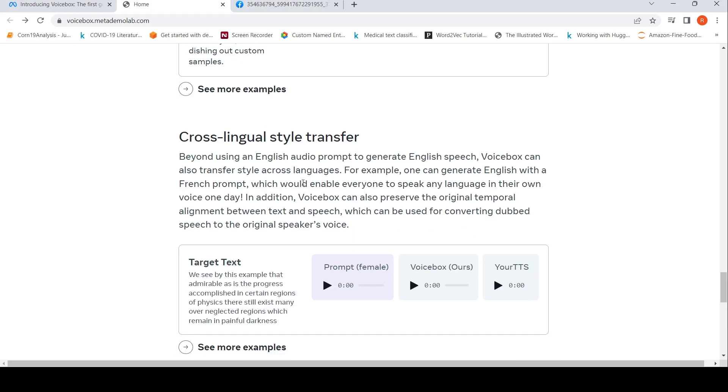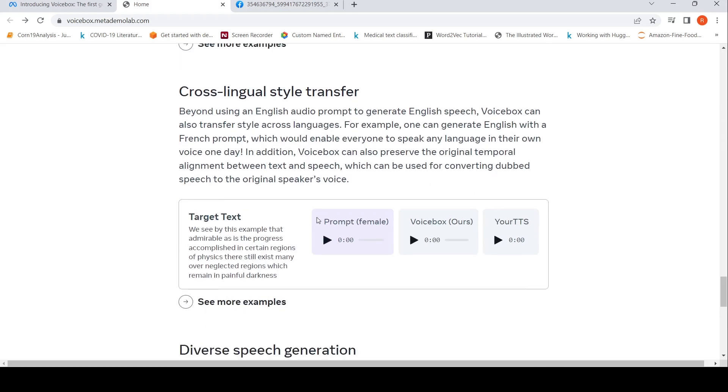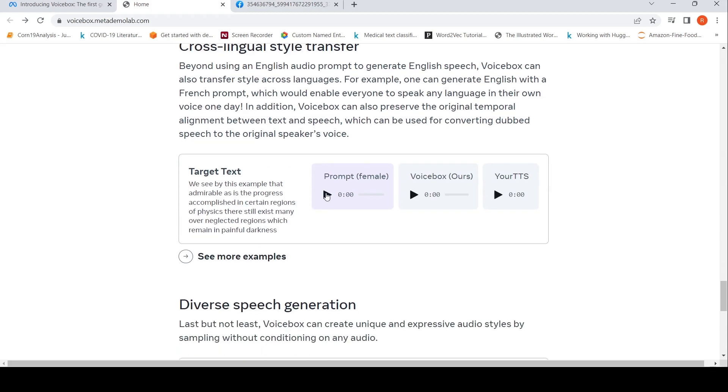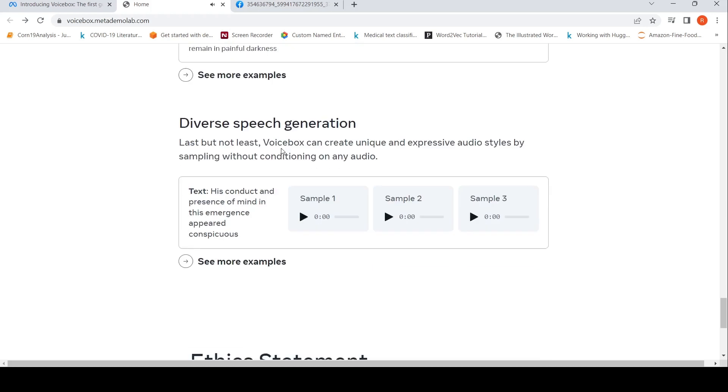You can also do cross-lingual style transfer. For example, this is the target text in French. This is how Voice Box generates this text: 'That admirable as is the progress accomplished in certain regions.' It is based on this particular style: 'Neglected regions which remain in painful.'